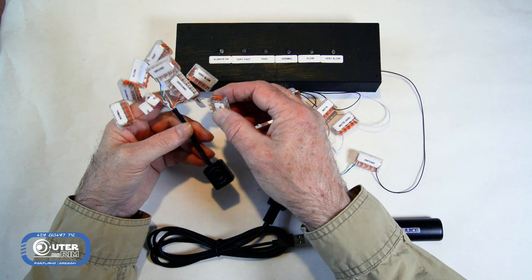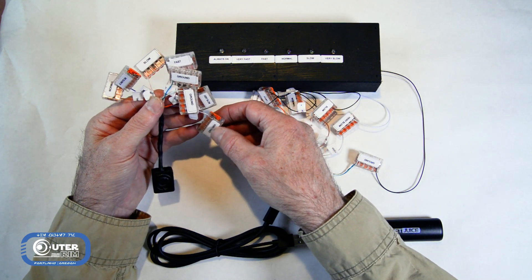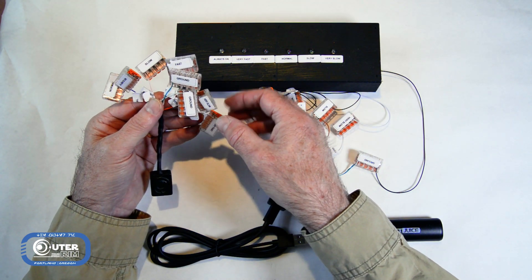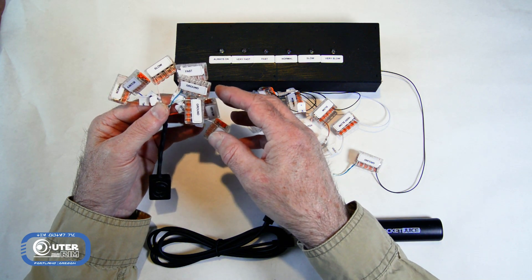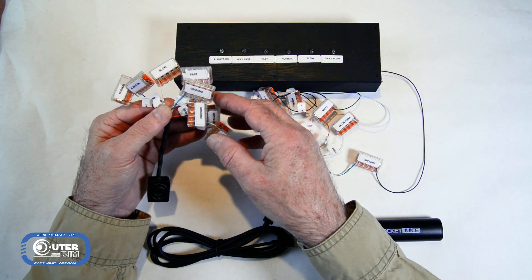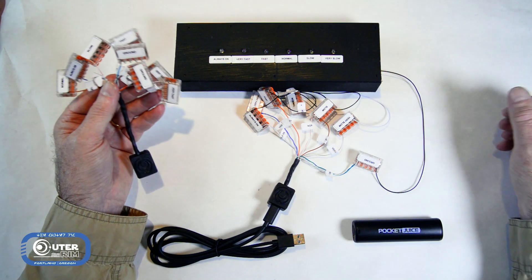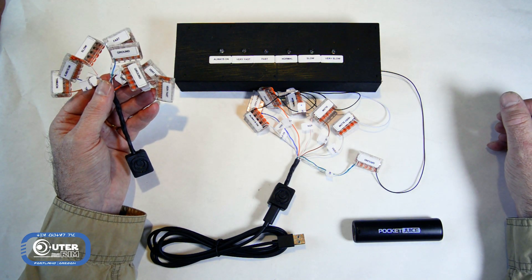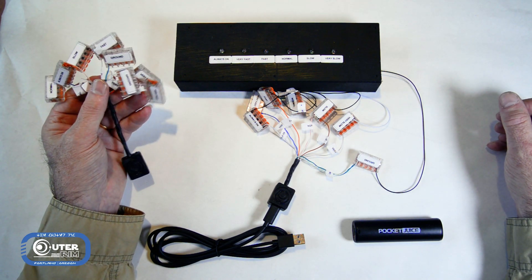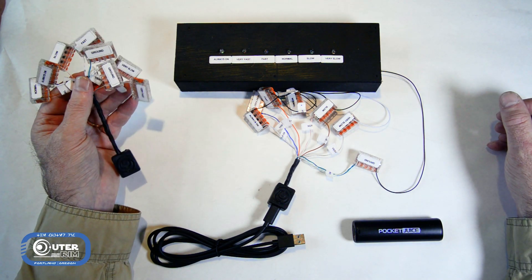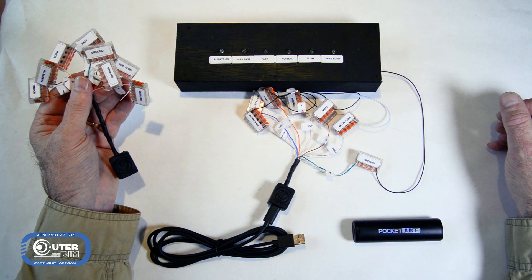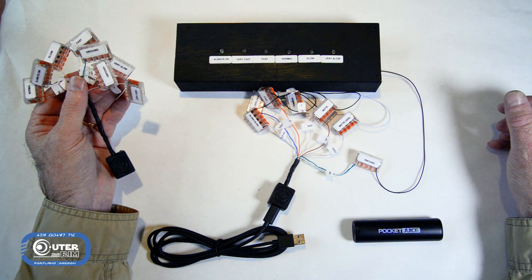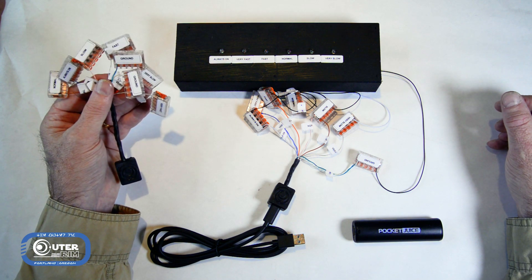You've got five speeds from very fast, fast, normal, slow, very slow, and always on. This makes it very easy to do a control panel or a droid or a Death Star wall panel or any kind of prop where you want to have various lights blinking at different rates.